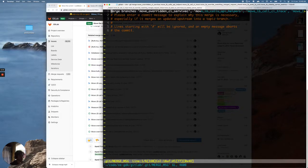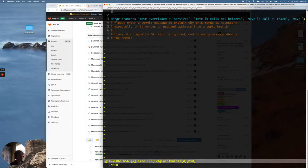Okay, so it has successfully done an Octopus Merge, so let's make the title 'Octopus Merge'.